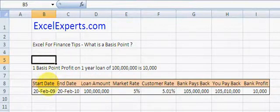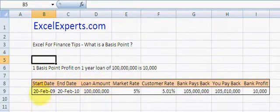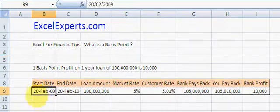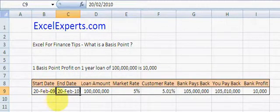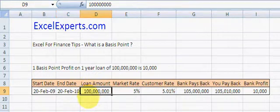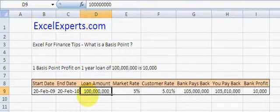So let's take an example and then you'll understand what a basis point is. This is a one-year loan starting 20th of February 2009 going to the 20th of February 2010. The loan amount is 100 million — that's a lot of money, but this is what big banks will generally be dealing with.